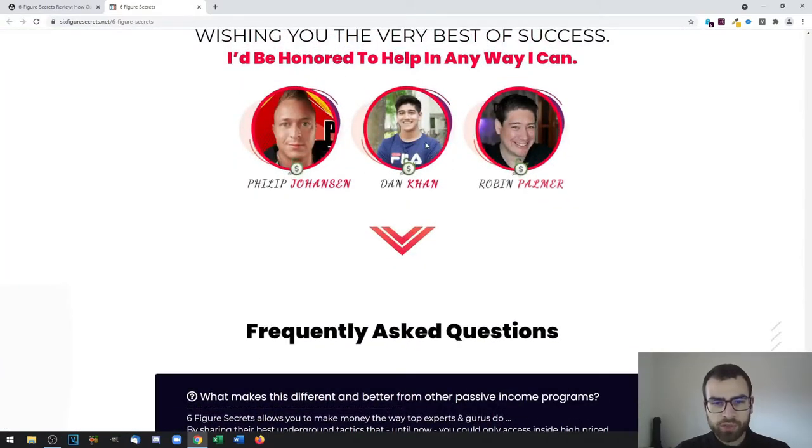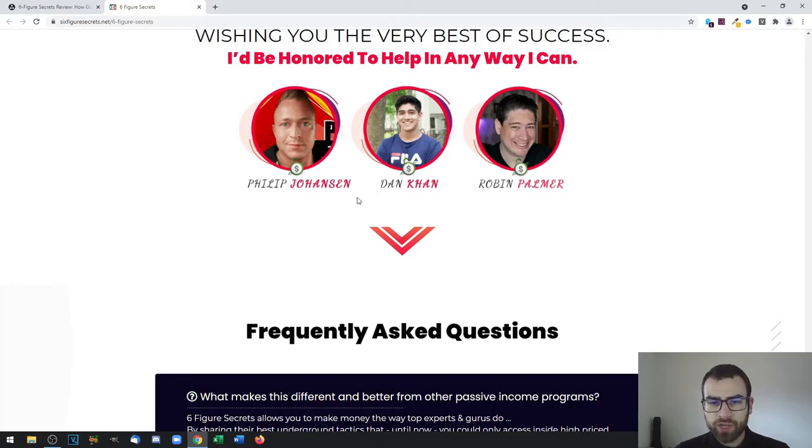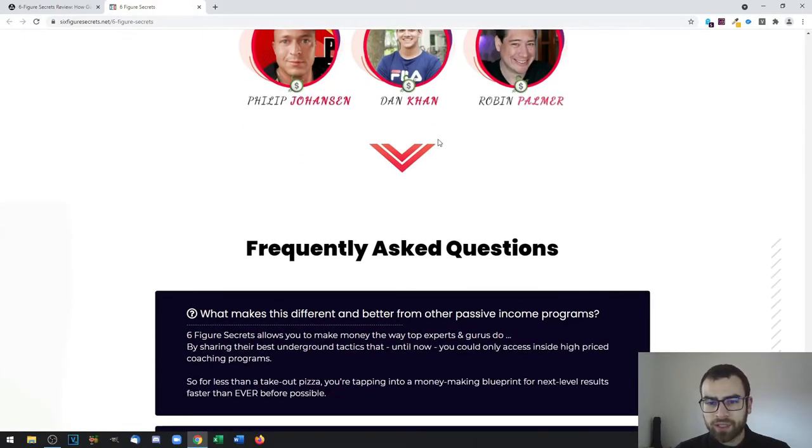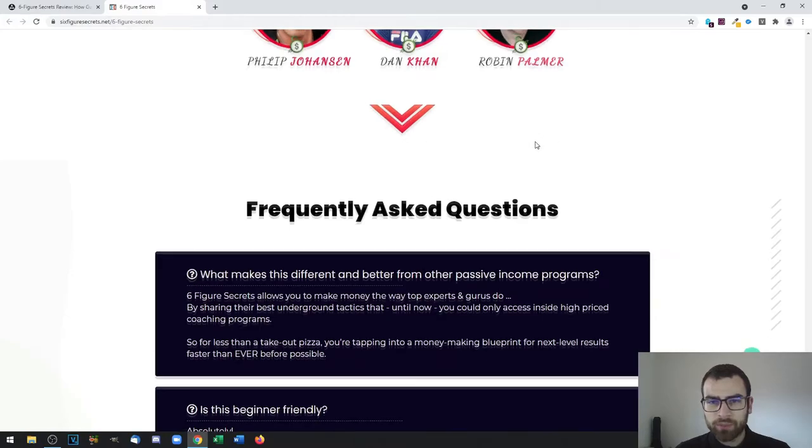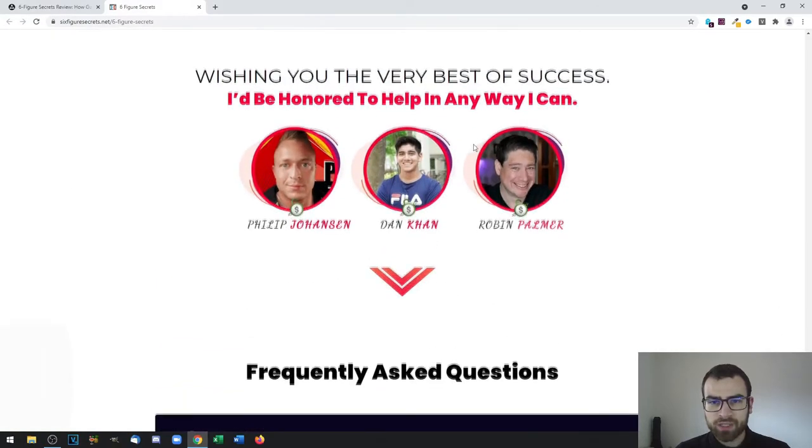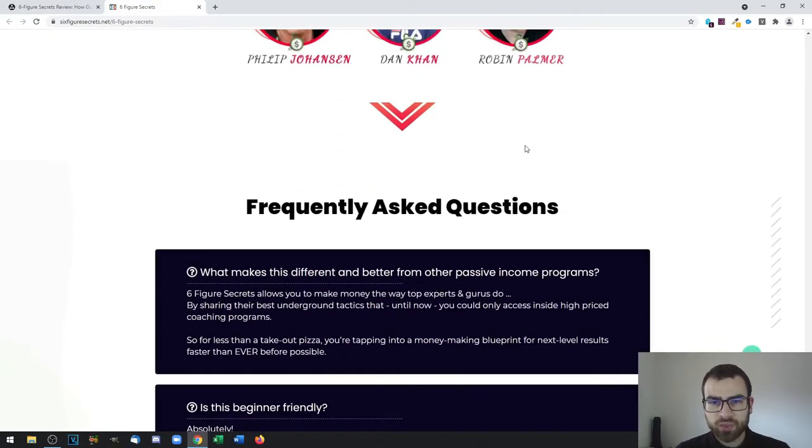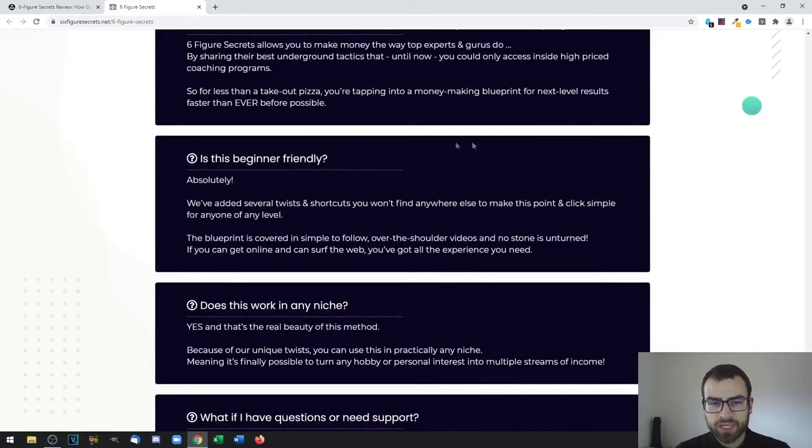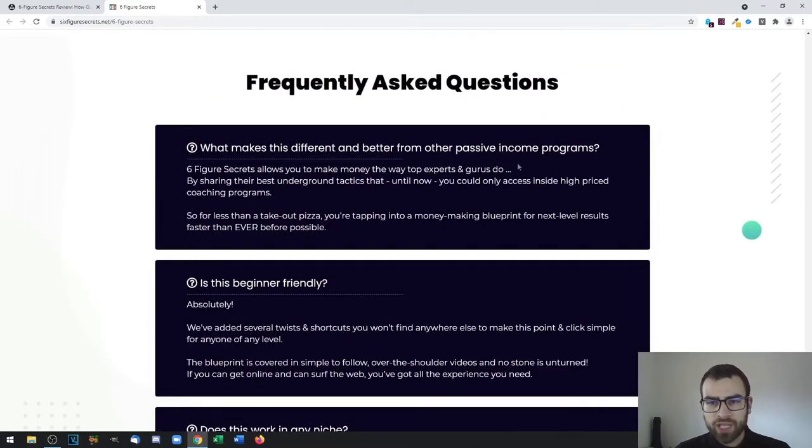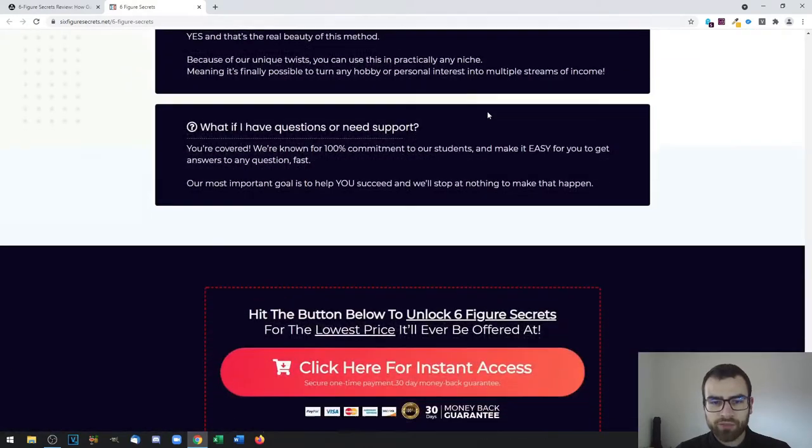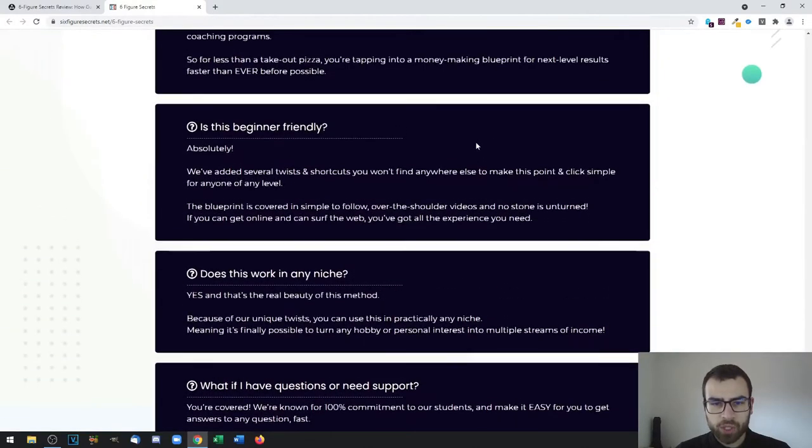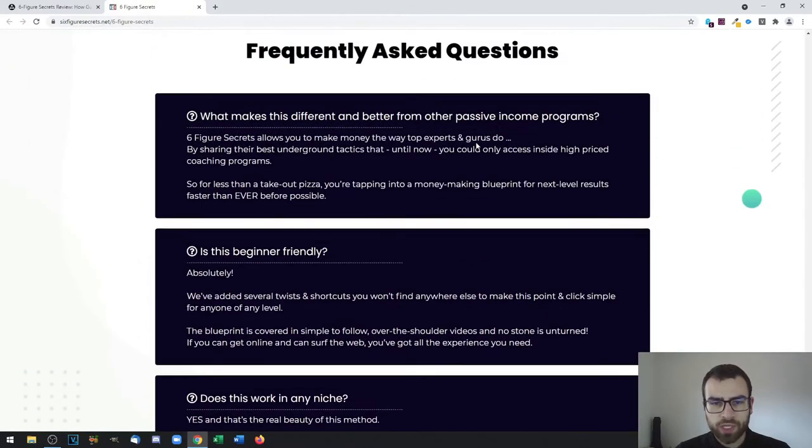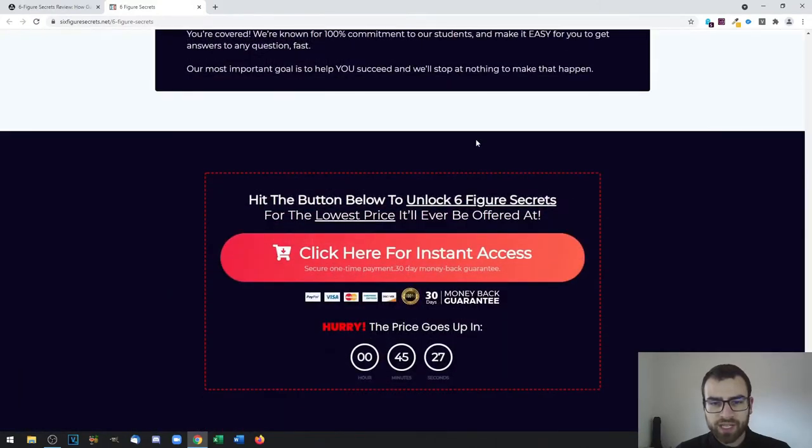These are the product creators, and all of them have a lot of experience with product creation and also affiliate marketing. This includes Philip, Joe, Anson, Ken, and Robin Palmer. These are the product creators who are also super affiliates and create their own products and get a ton of sales as well. You then have a quick FAQ right here if you have any doubts about how the product works.